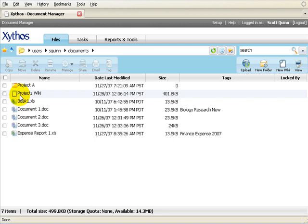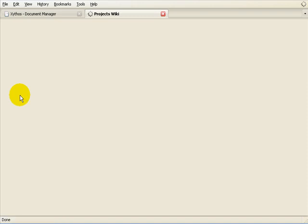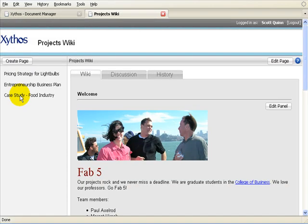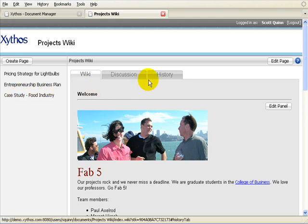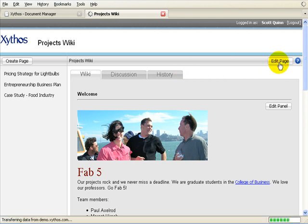To open a wiki, double-click on the wiki icon. Using the sample wiki created for a project team, I will show you how to add content to the wiki and how to share the wiki. Content is added to a wiki using panels. To add a panel, select Edit Page, then the Add Panel button.